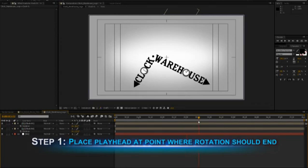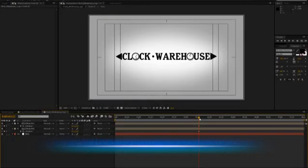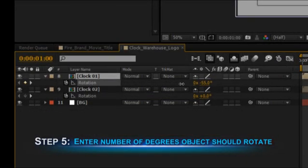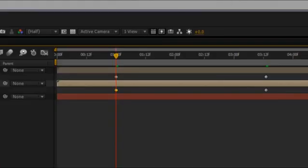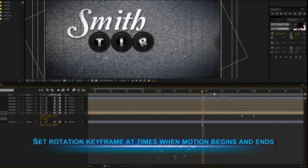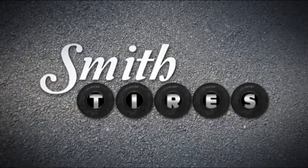Rotation is often used to grab the audience's attention by having the title or graphic tumble or spin on or off the screen. To rotate text on screen, put the current time indicator on the timeline at the point where you want the rotation to end. Click on the value for rotation and enter 0. Now move the current time indicator to where you want the rotation to begin and enter the number of degrees you want the object to rotate. A new keyframe appears and your title will now rotate smoothly into place. You can also combine rotation and position keyframes to create a tumble effect. Simply set a rotation keyframe at the same time the object's horizontal motion begins and end them together. When played through, your title will tumble into place from off screen.